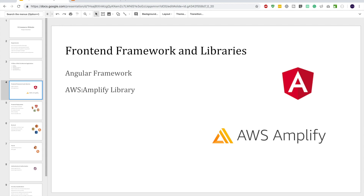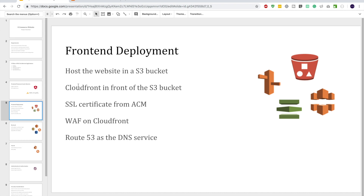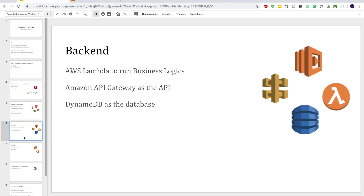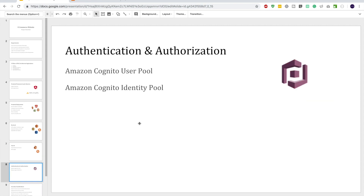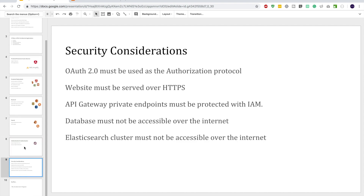For the front-end we thought of using AWS Amplify library, and for front-end deployment we considered S3, CloudFront, Amazon Certificate Manager, Web Application Firewall, and Route 53. For the back-end we went serverless with API Gateway, Lambda, and DynamoDB. For search we considered AWS Elasticsearch managed service, and for authentication and authorization we will use Cognito.